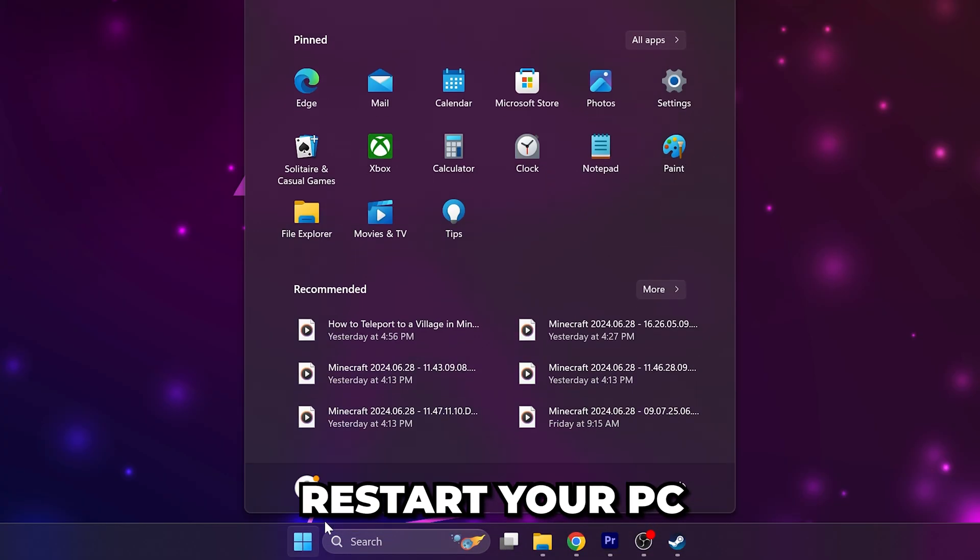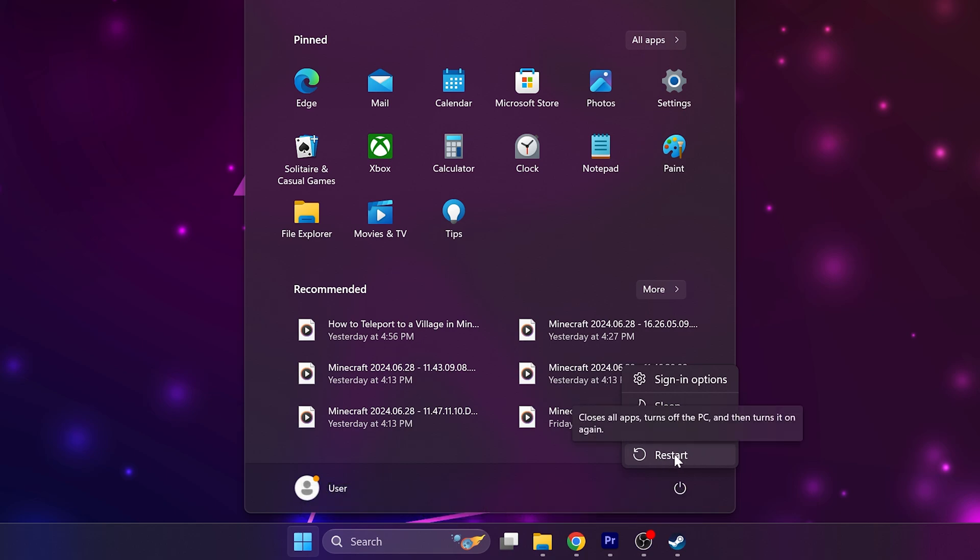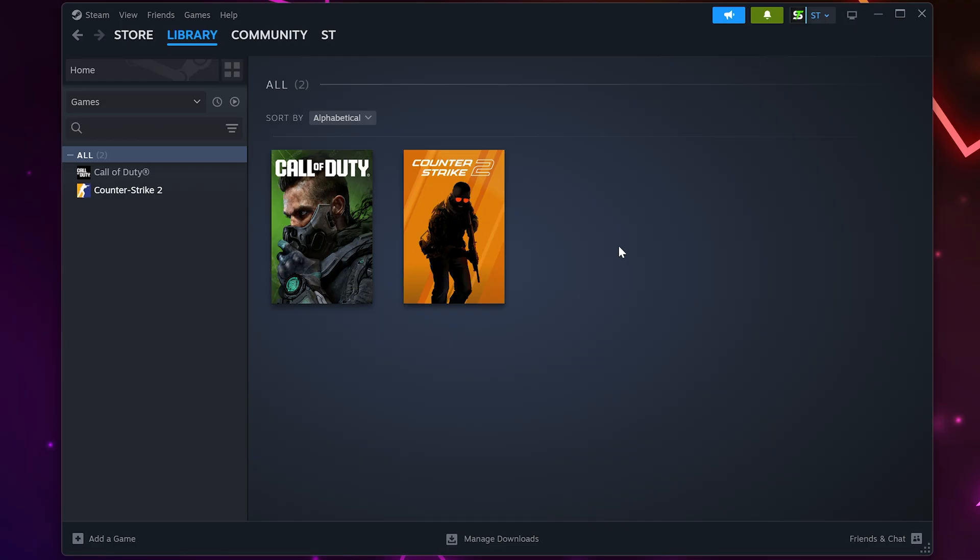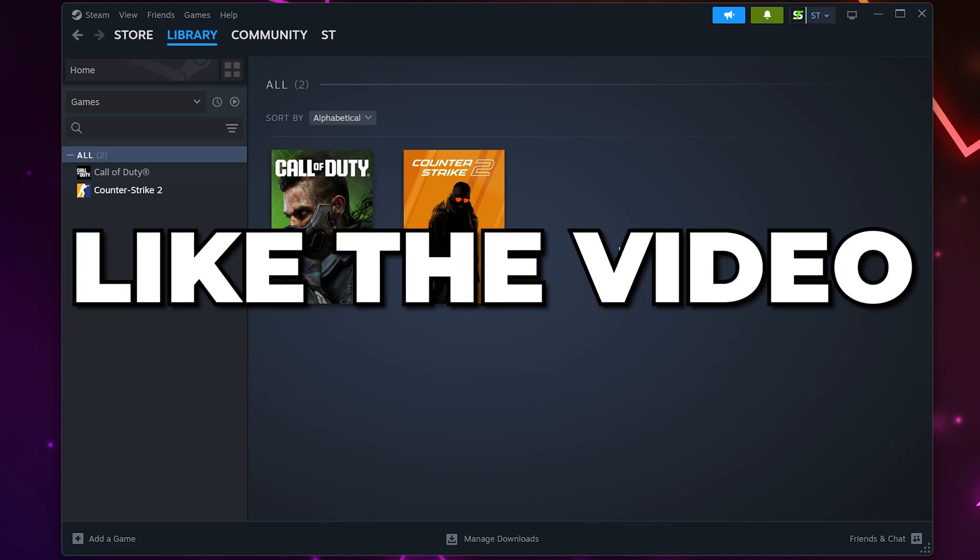The next option is to restart your PC. Although it may seem trivial, it can fix issues that may be preventing the game from opening. The Steam game's not launching issue should now be fixed. Please leave a like if you found the video helpful.